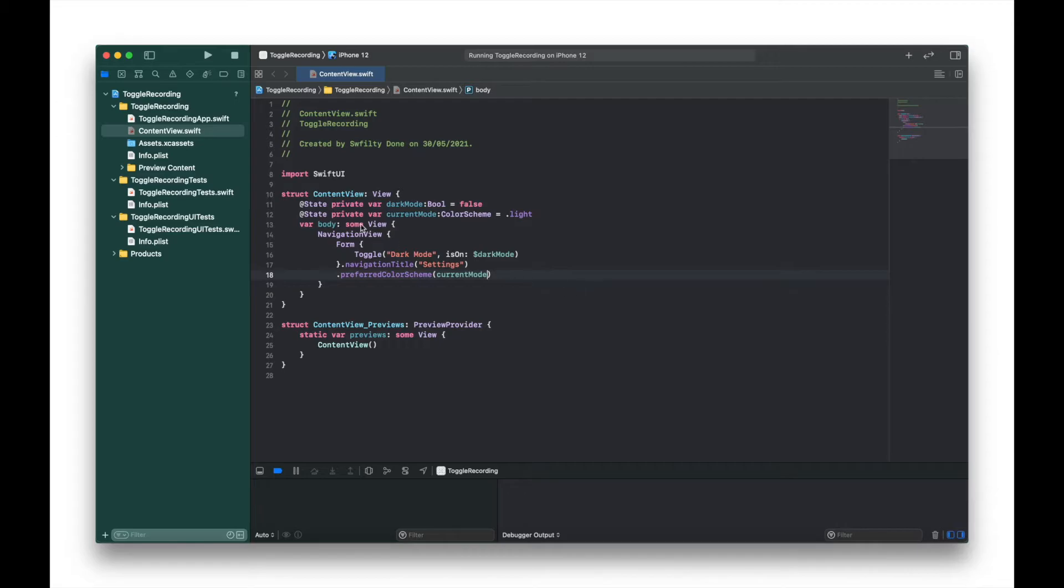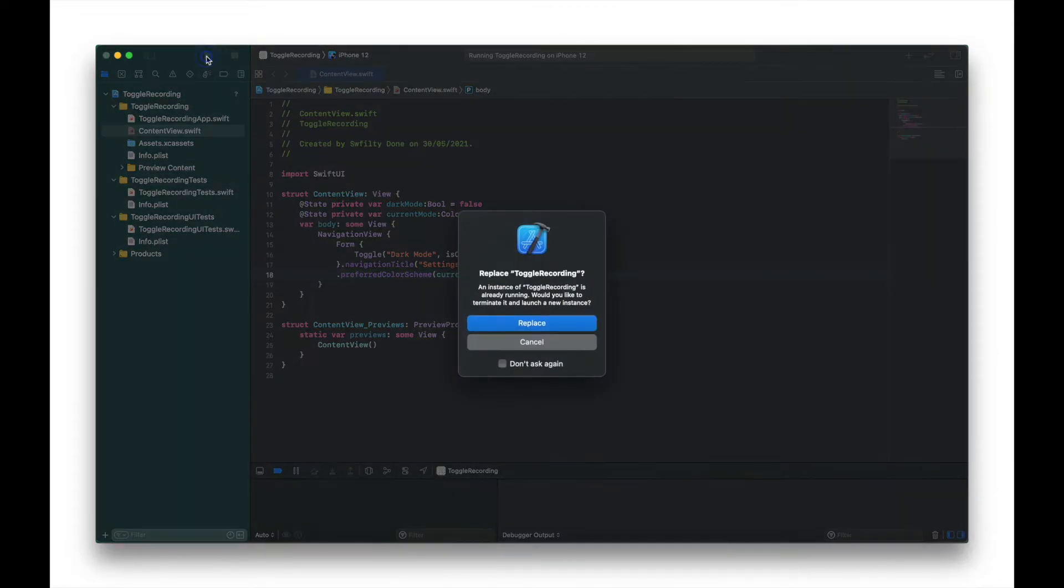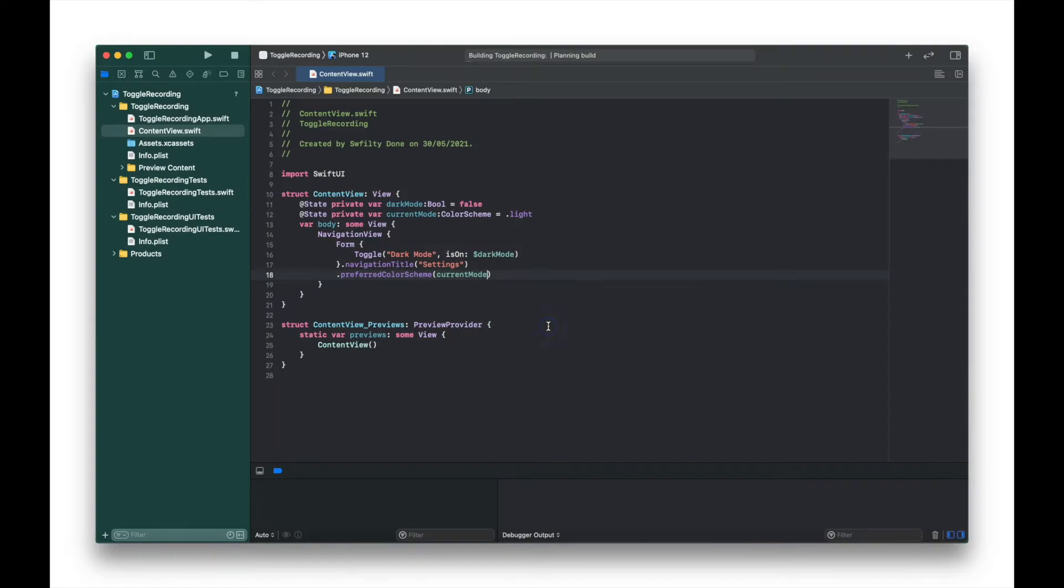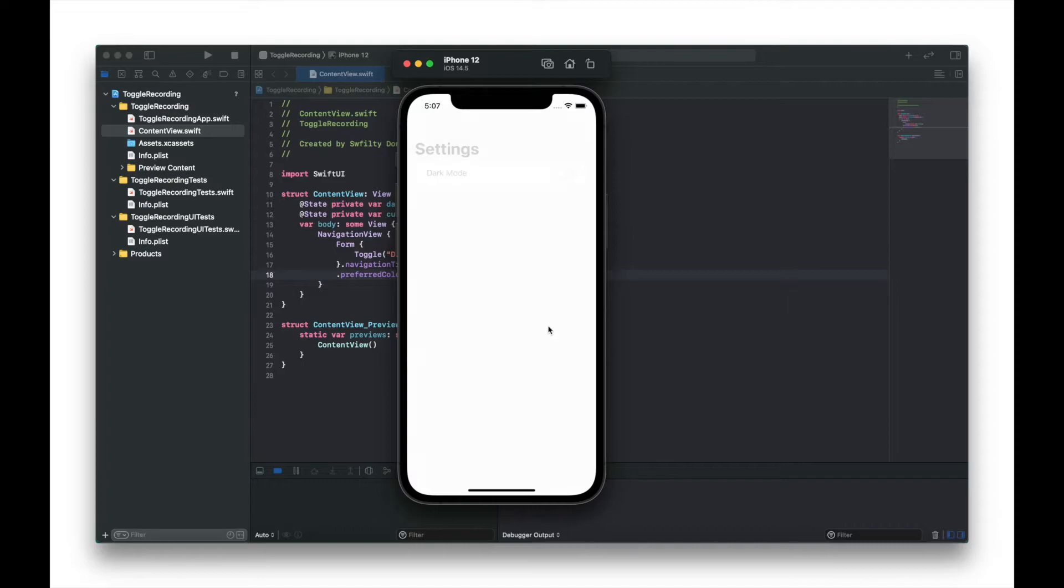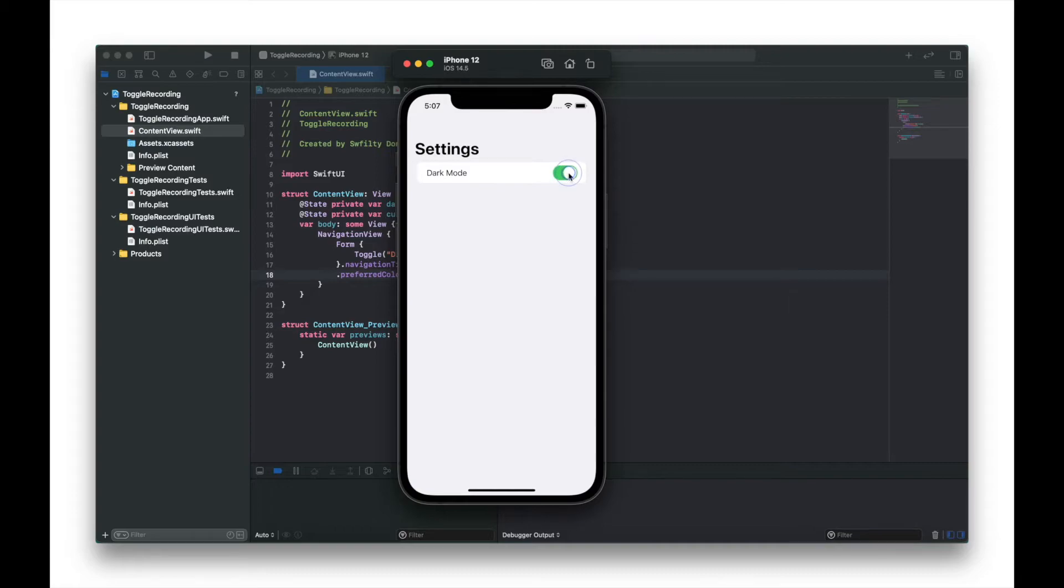Okay so if we run that now we should see the view of our app, but if we use the toggle switch you can see it's not connected to the preferred color scheme at this stage.